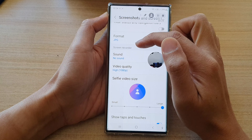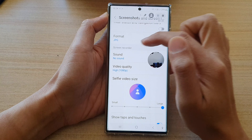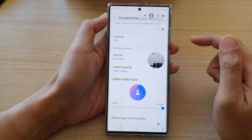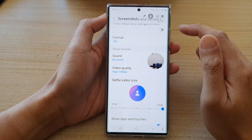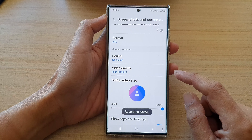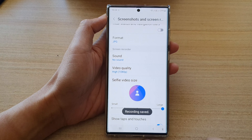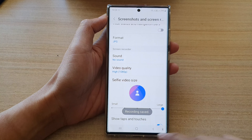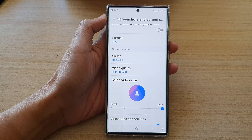In this video we're going to take a look at how you can increase or decrease screen recorder selfie video size between small and large on the Samsung Galaxy S22 series. First, tap on the home button to go back to the home screen.